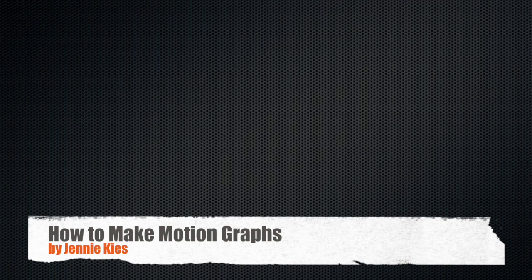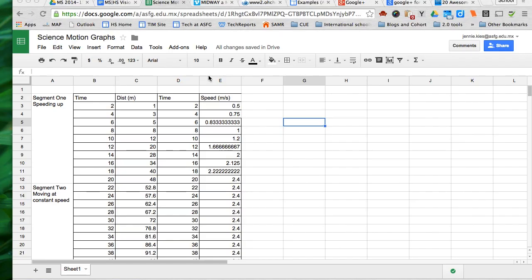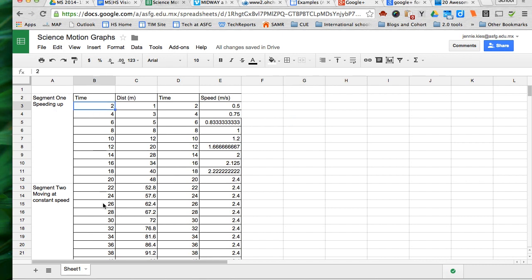Hello and welcome to a short tutorial on how to create your motion graphs. As you can see I have my data in a Google Sheet. I have my time data in column B here and for segment 1 it goes 2 through 20.